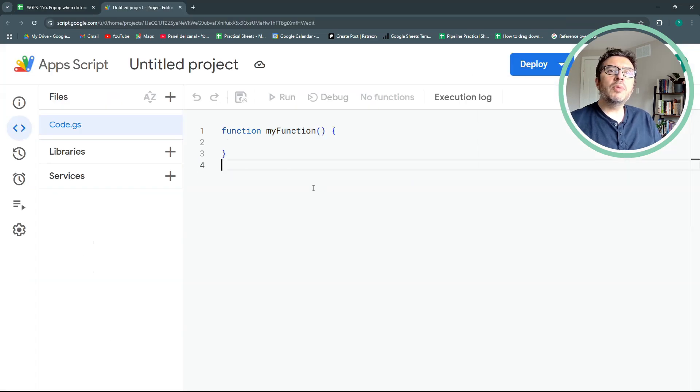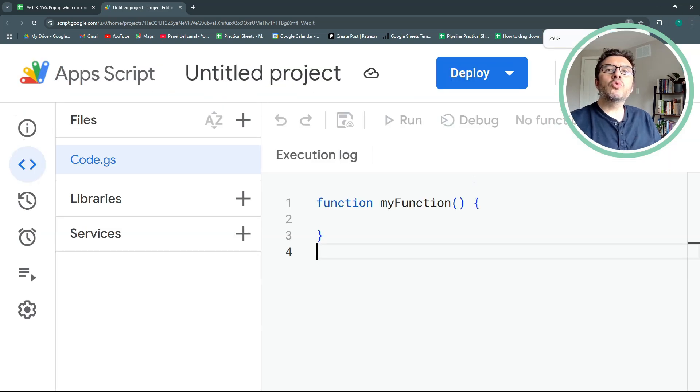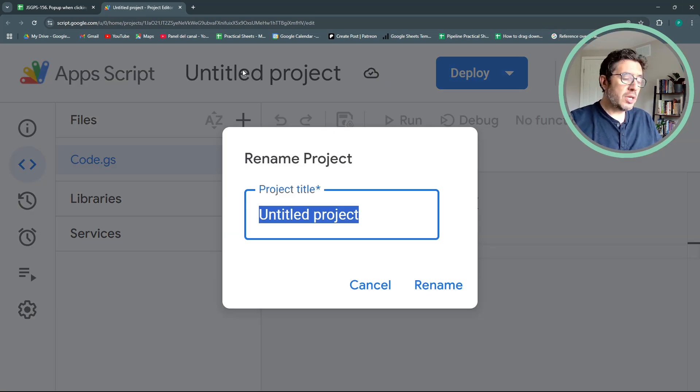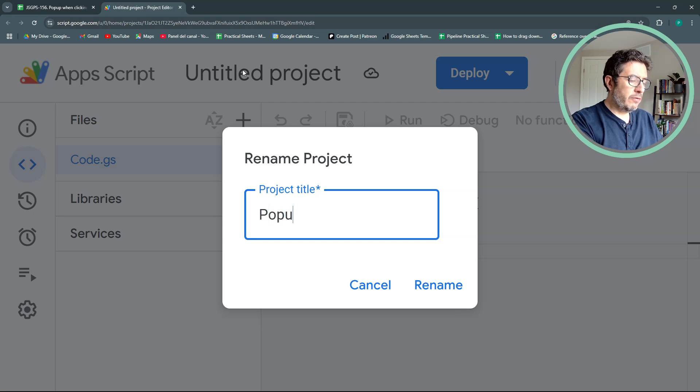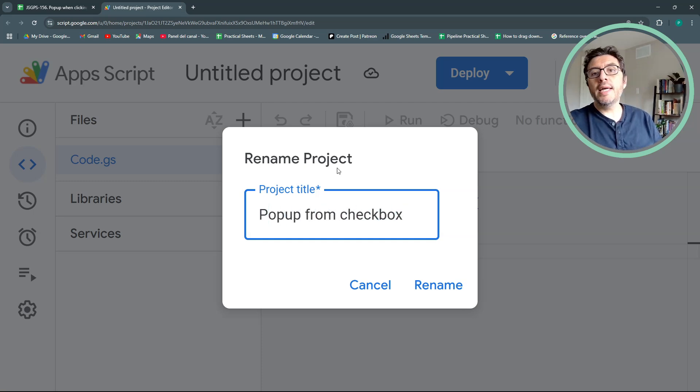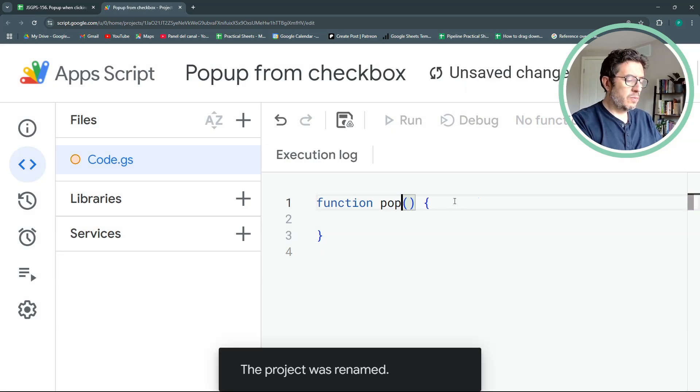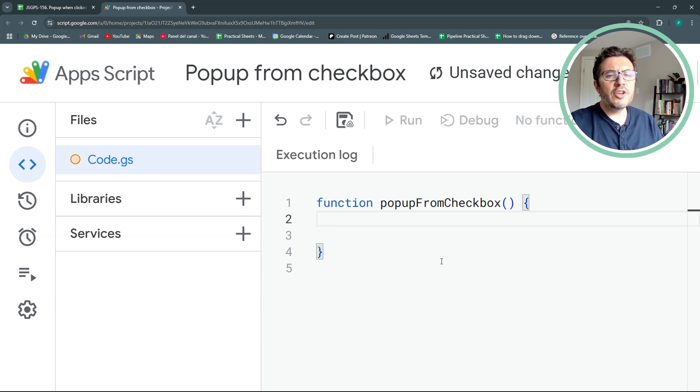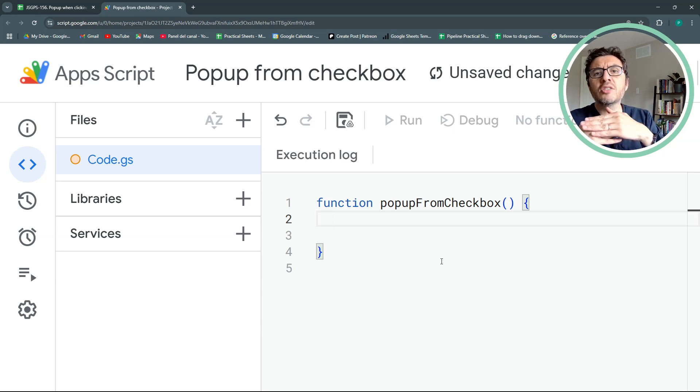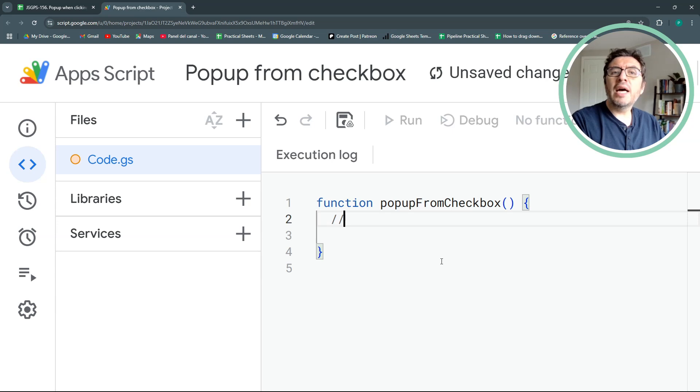The first thing I recommend you to do is to call your project something. Let's say popup from checkbox and also call your function something. I normally like to do a kind of index or the algorithm of what we're going to do and leave it as a comment.